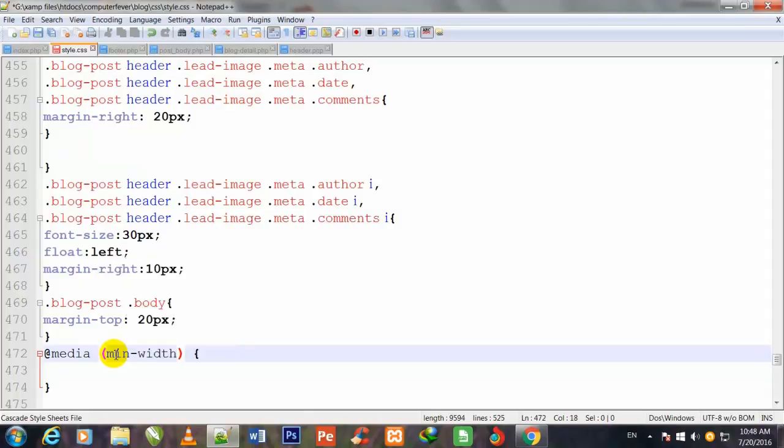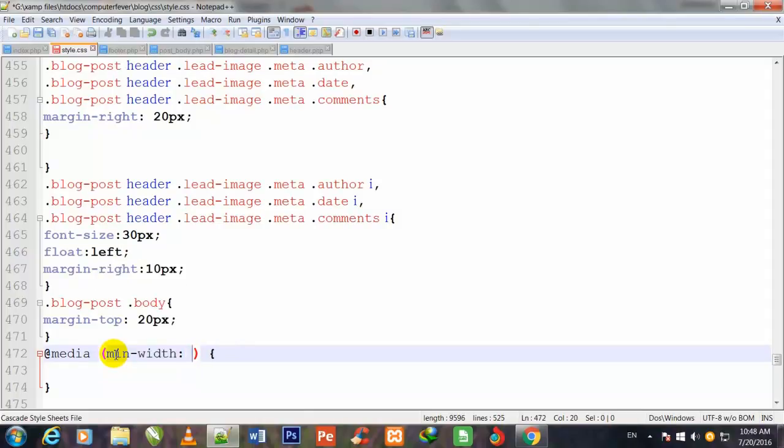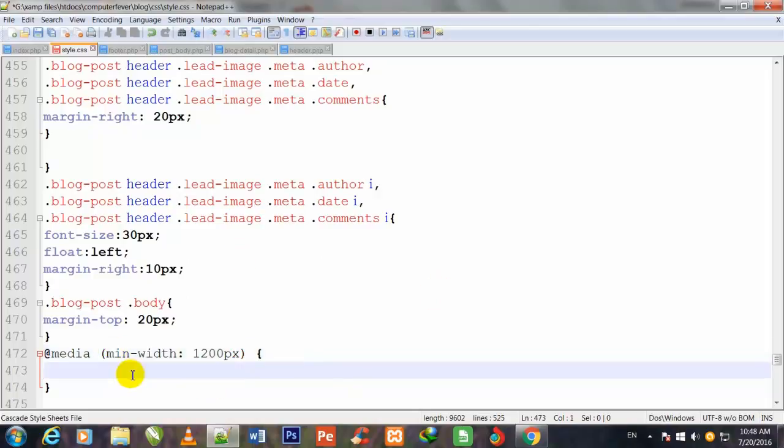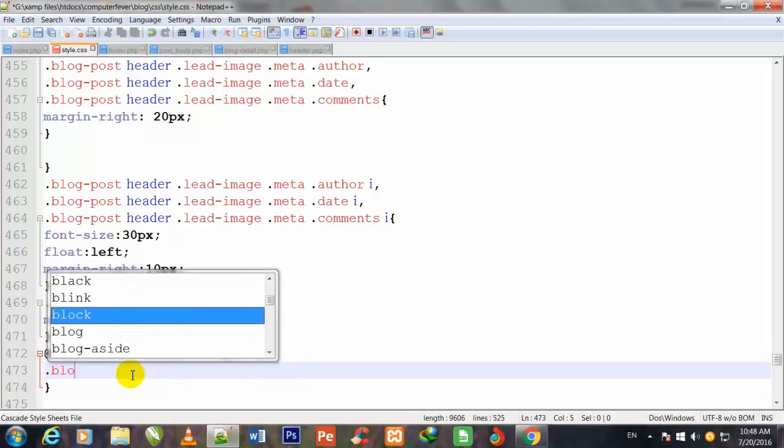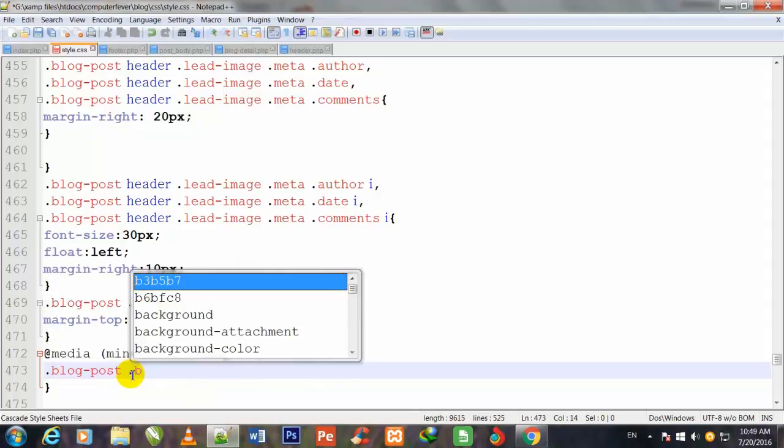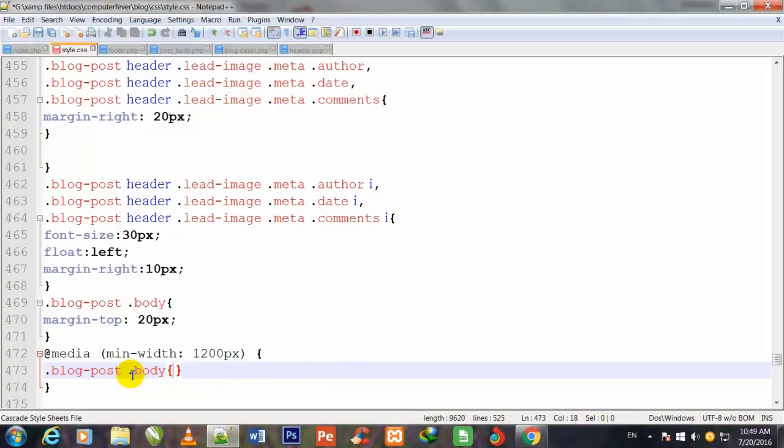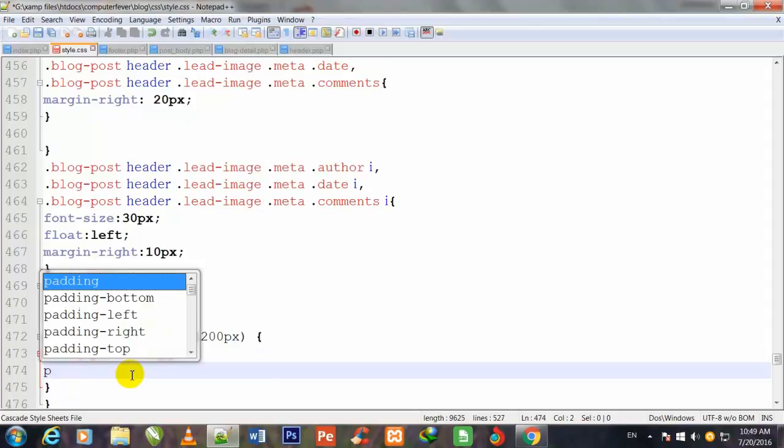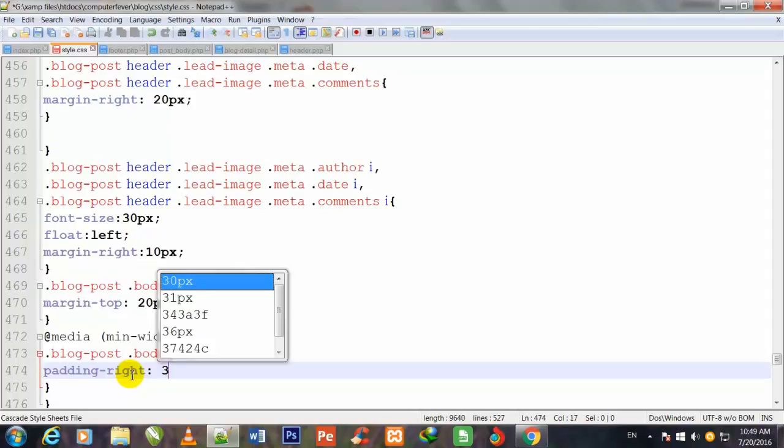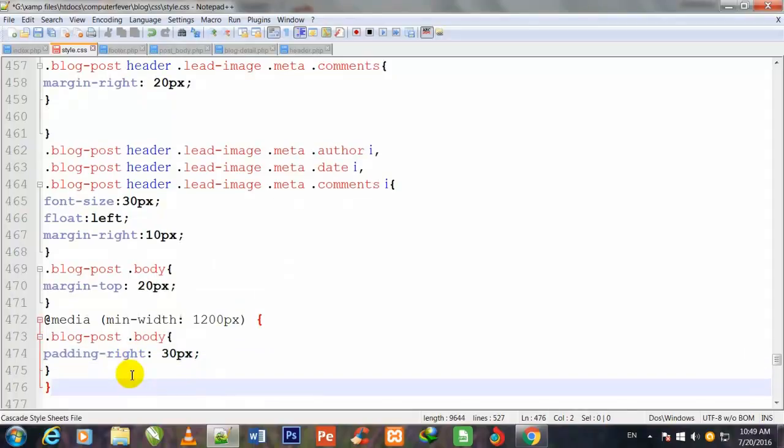Now I go back to my style.css at media min-width 1200 pixels. Dot blog-post body, in curly brackets, padding-right 30 pixels.